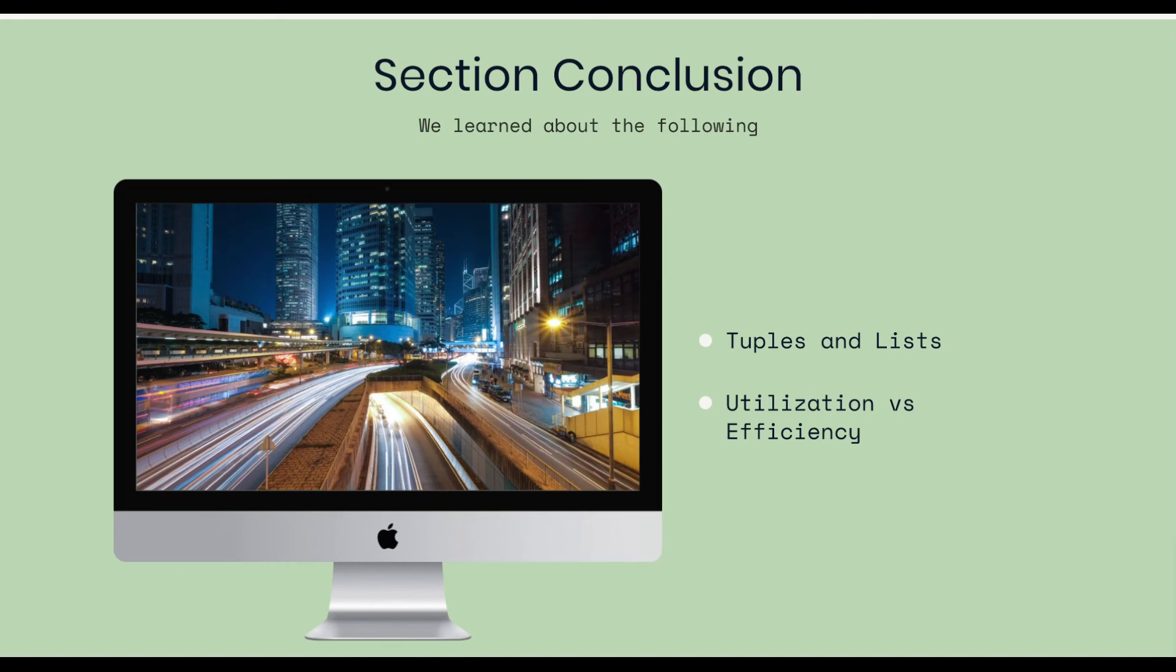Section conclusion. What we learned about the following. Tuples and lists. Utilization versus efficiency. Which is when to use a tuple and when to use the list. And there wasn't a lot in this lesson. I hope you enjoyed it. And I hope to see you in the next. Thank you.